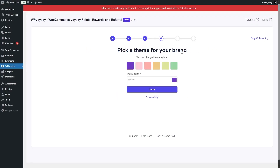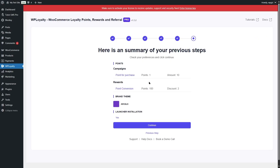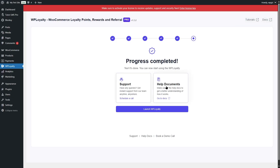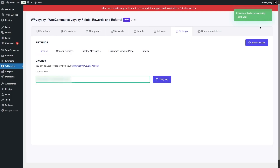Next, we can choose a theme for our brand — you can choose any colors or add your own, but we'll click Create. It then asks whether we want to install the Launcher add-on, so we'll install it and click Create. This is the summary of our onboarding process. We'll click Continue and wait for the plugin to set up. Once progress is completed, we can look at support, help docs, or launch WP Loyalty. The first thing it asks is to insert our license key to activate the product and receive updates, support, and security fixes. We insert the license key, click Verify Key, and the license is activated successfully. Then we click Save Changes.